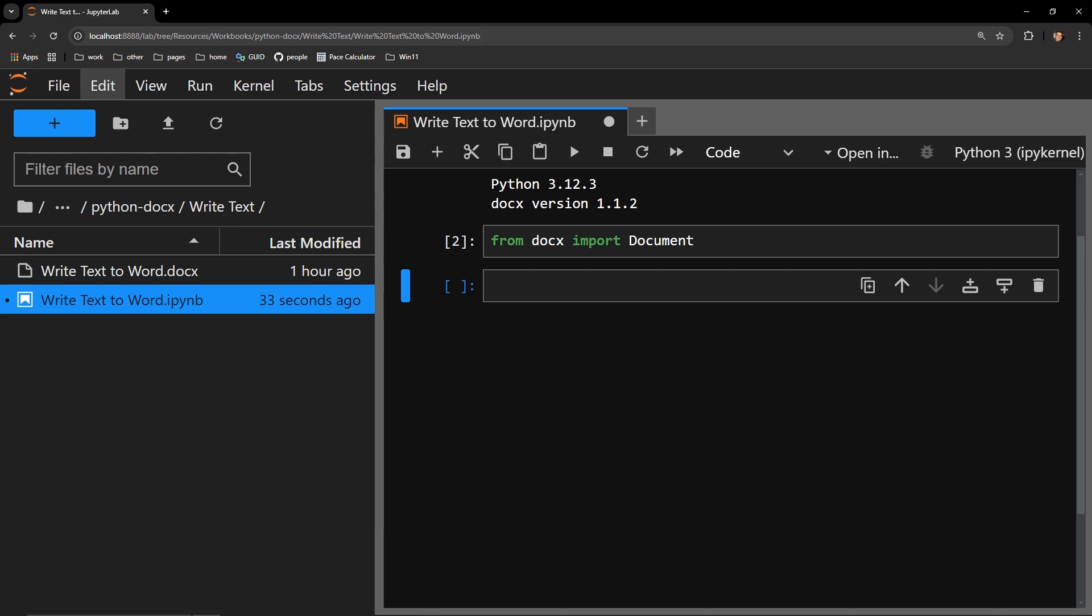I start off by importing the document object from the docs library. The document object creates a Microsoft Word document in memory.